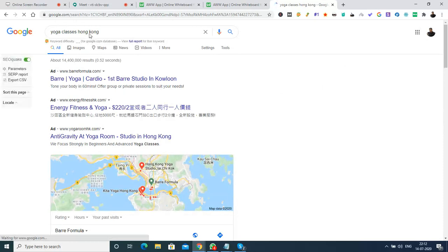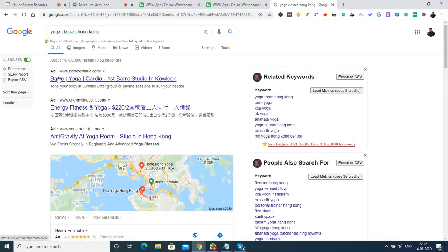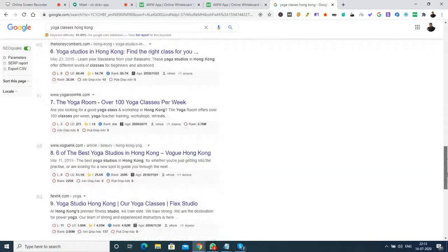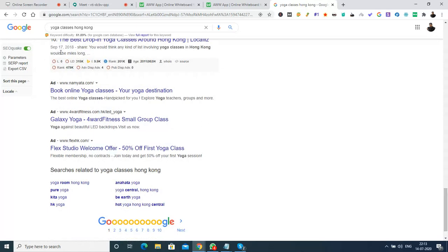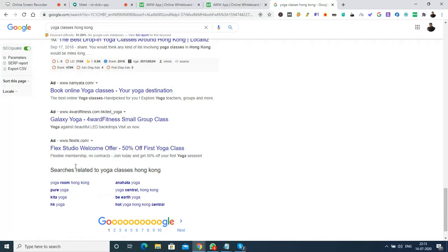Right now when I search yoga classes Hong Kong, I can see three advertisements - one, two, and three - at the top, and also at the bottom of the page after the 10 organic search results we see advertisements again. In the top and the bottom we can have a maximum of four advertisements each. So that's the maximum number of advertisements that can be shown for any search - Google has fixed that limit.